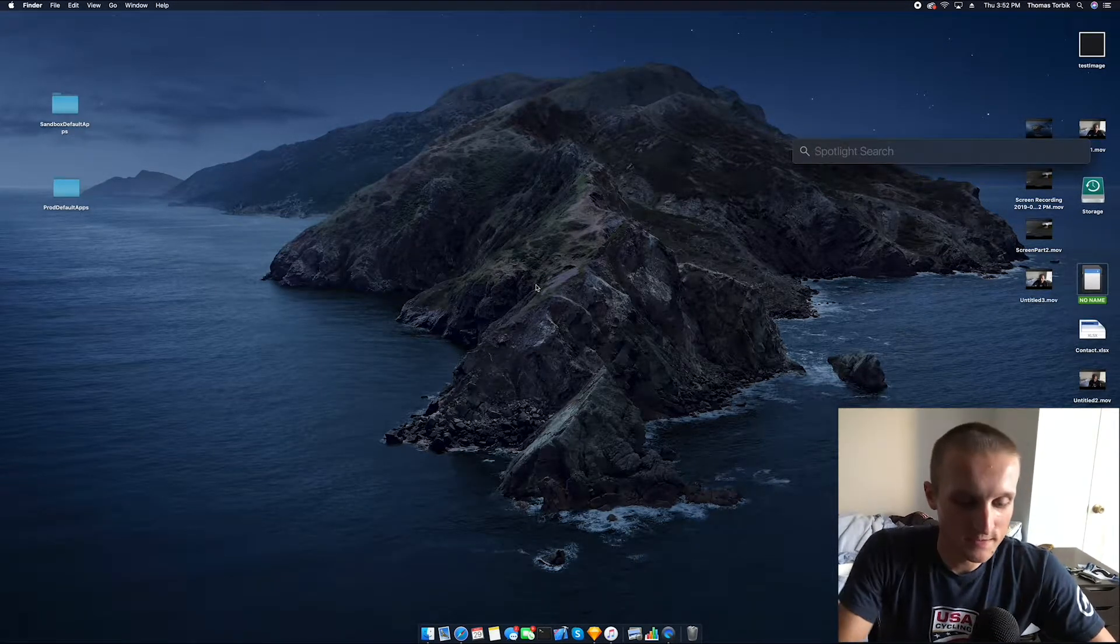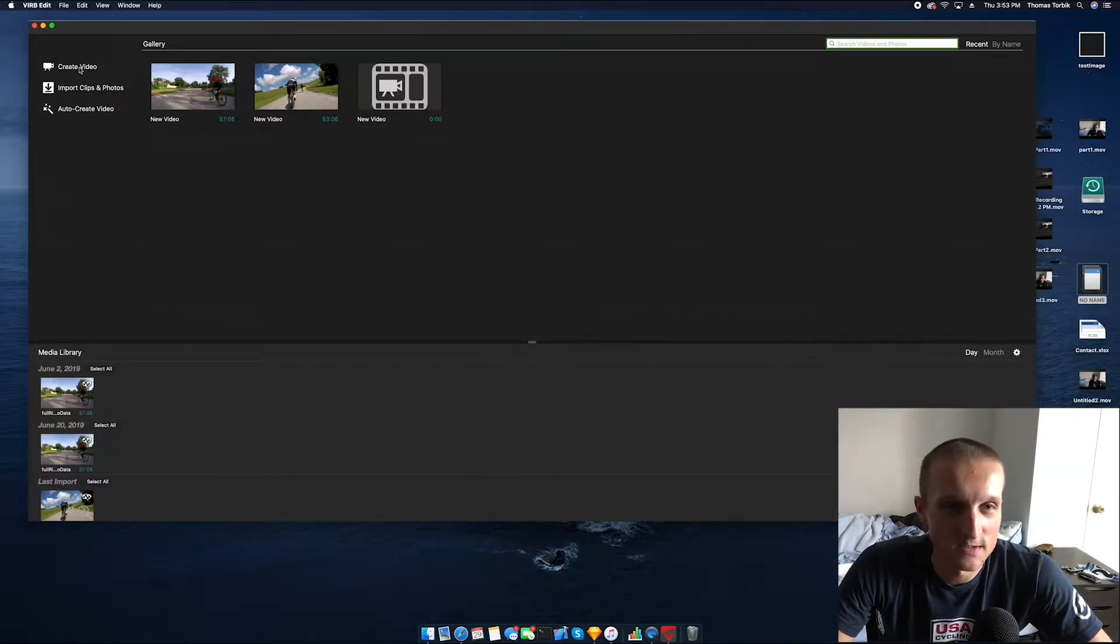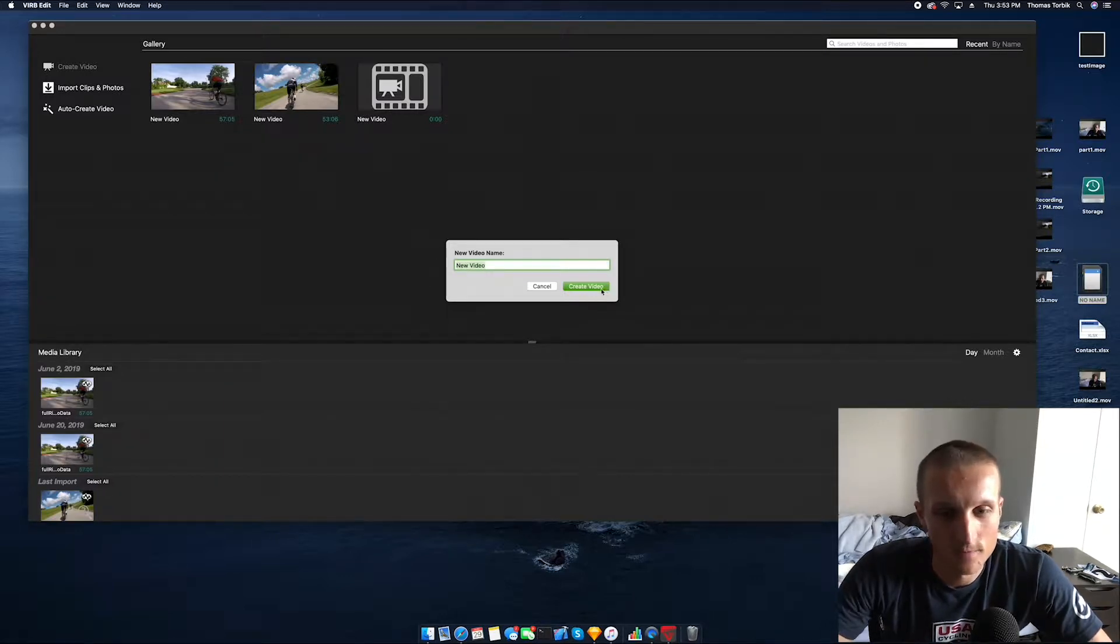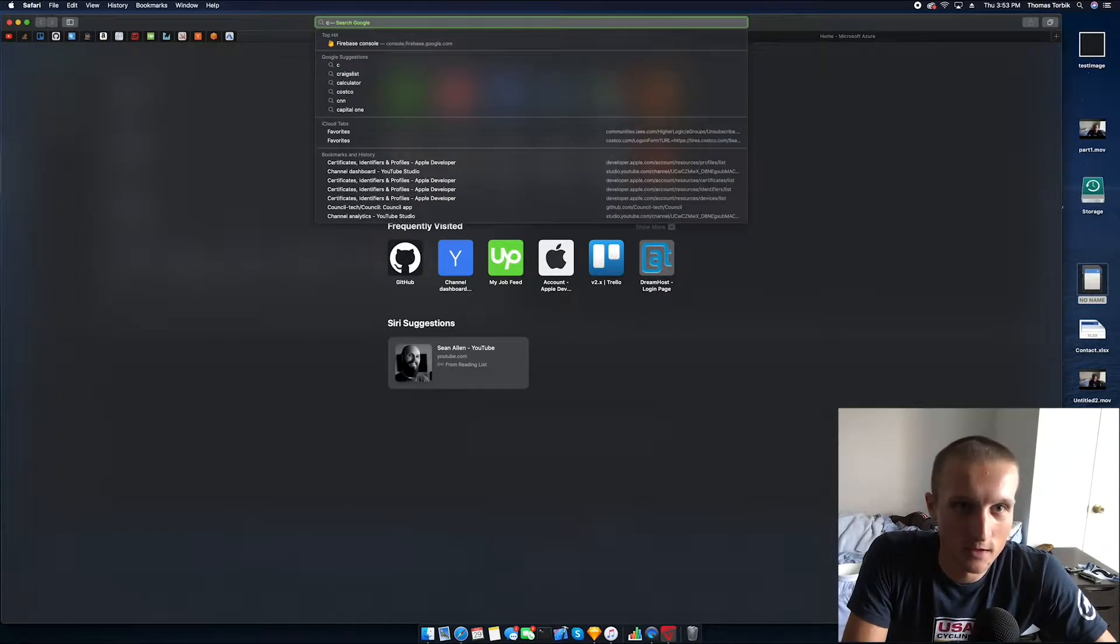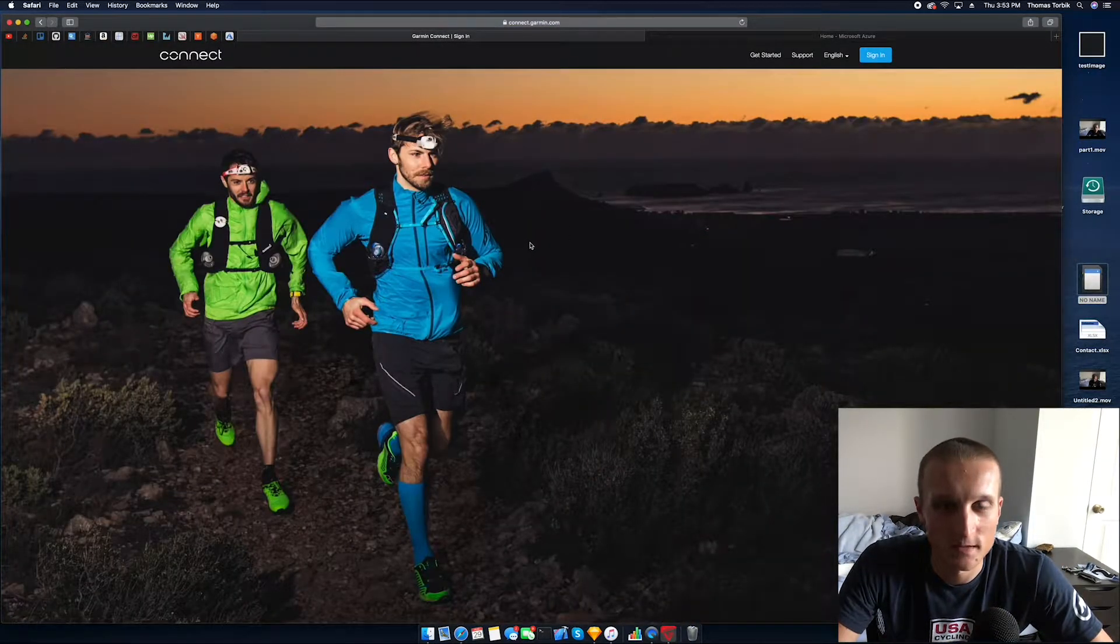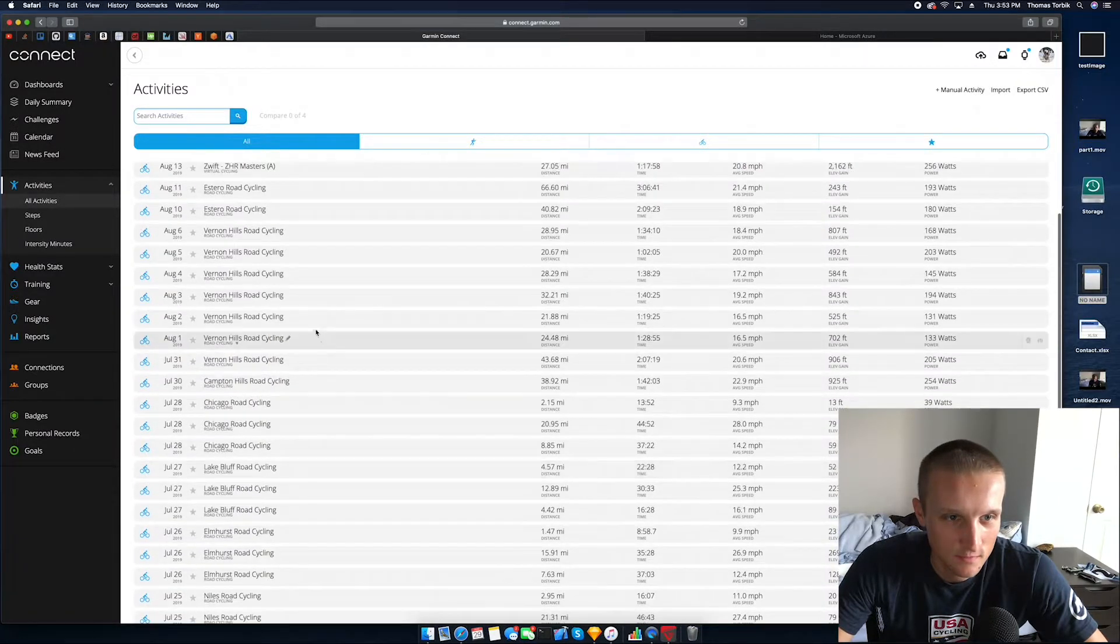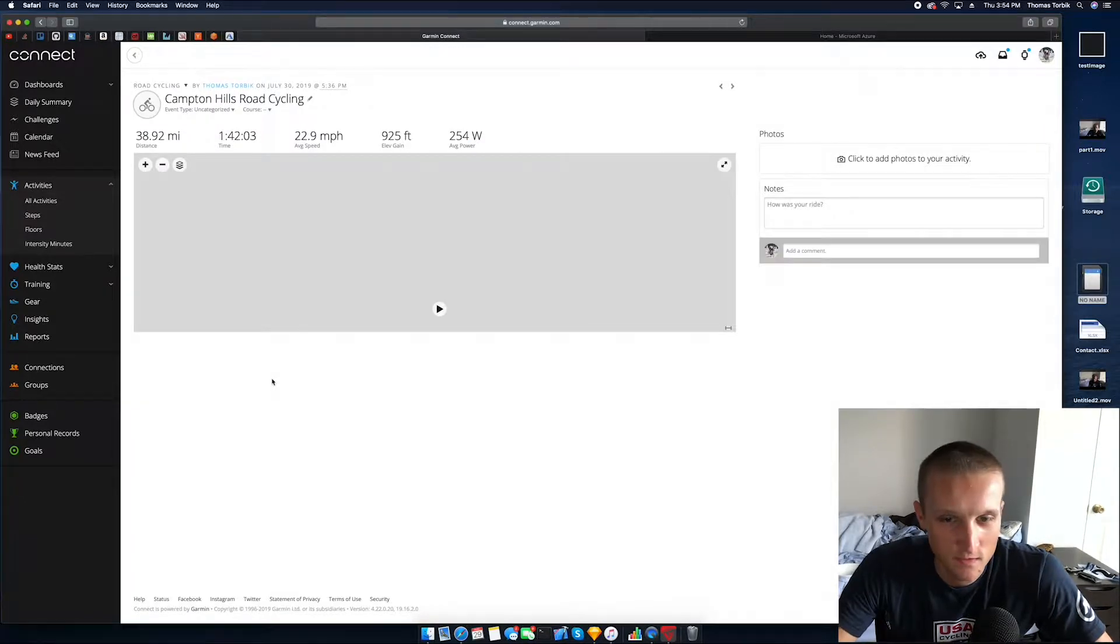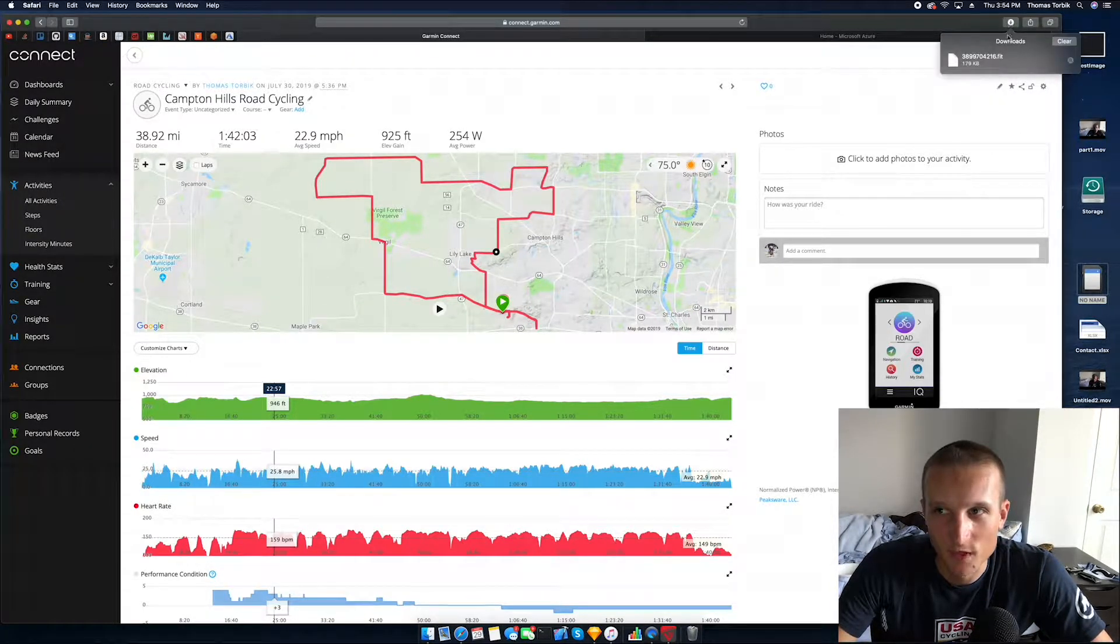The next thing we're going to do is open up Garmin Virb Edit. I'm going to post a link to this software down in the description, but basically this is Garmin's video editing software that allows you to put the data over the video. We're going to create a new video and since I have a Garmin, I'm going to go to connect.garmin.com and sign in.